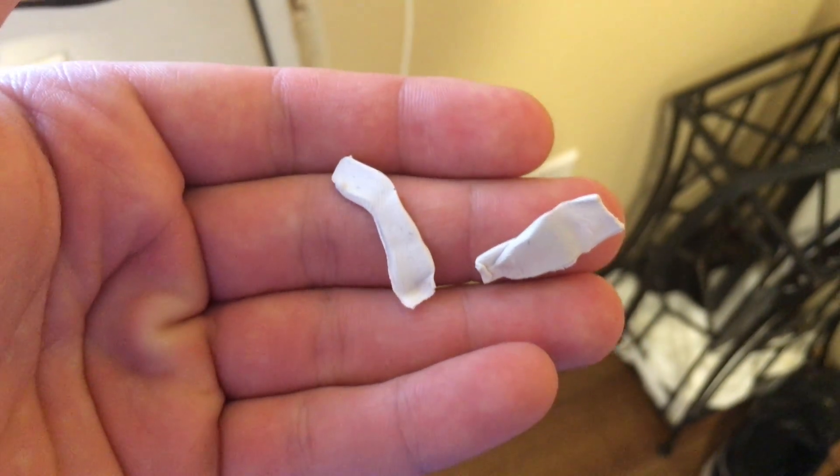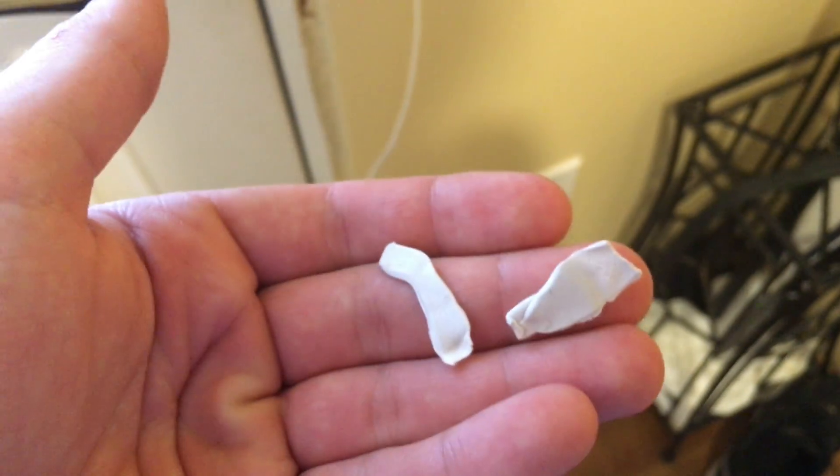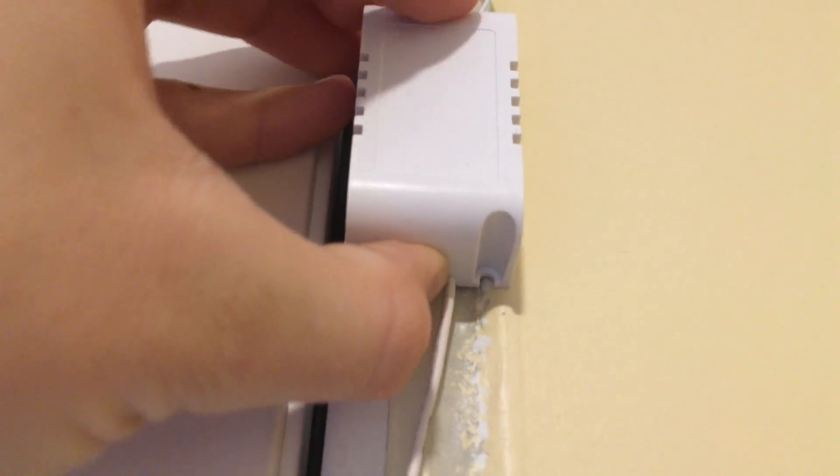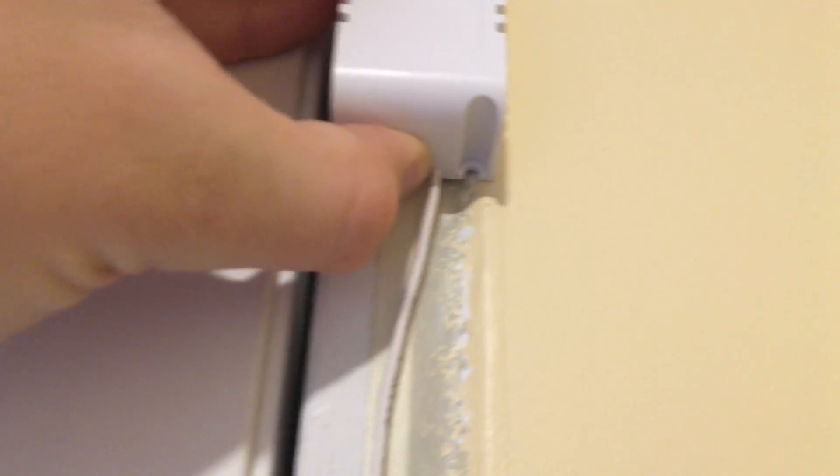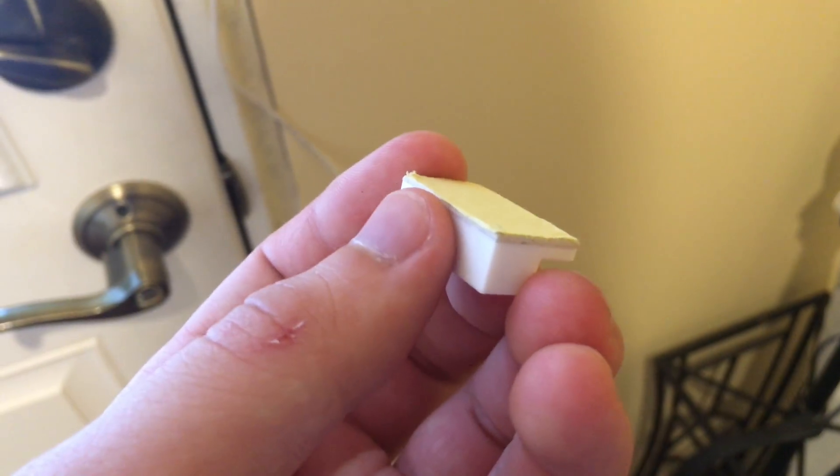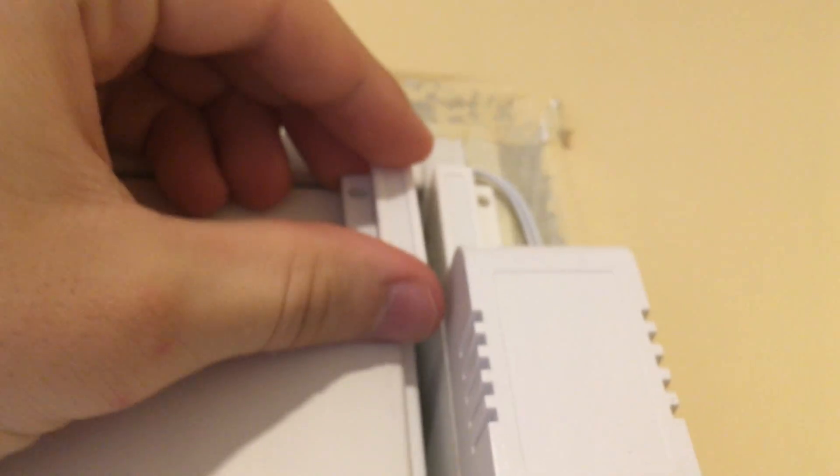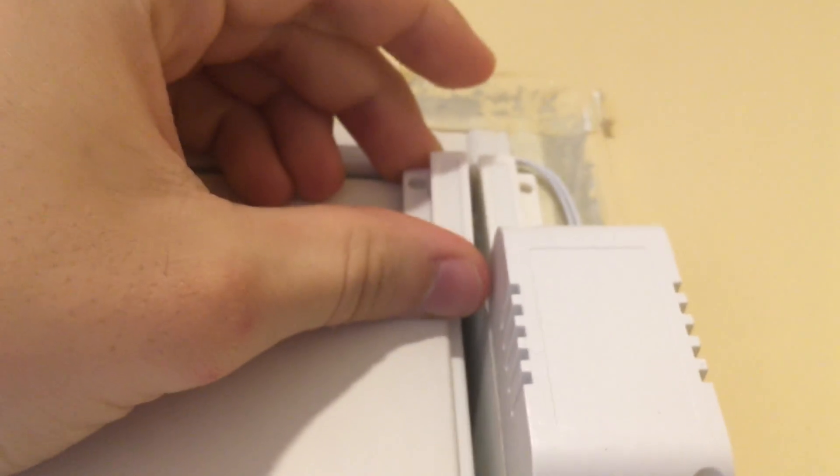Now take two pieces of wall tack and stick it on the back of the door sensor control box. Then stick the control box to the wall. Next, peel off the protective backing off of the magnet or the other piece of the sensor and line it up. Then stick it to the door.